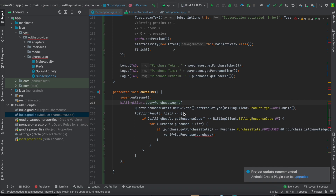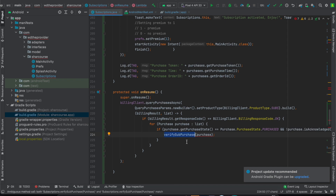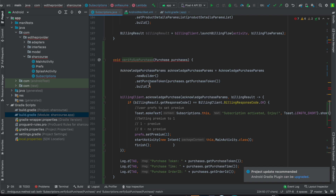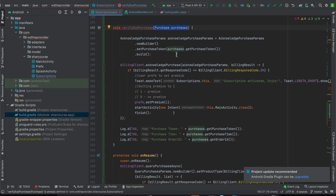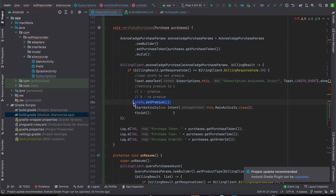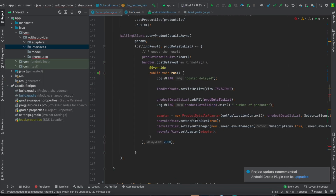This method handles all pending purchases. For example, if a user purchases a subscription and the app closes without finalizing it, when they reopen the app and go to the subscription activity — which runs on onResume — it will check all pending subscriptions and try to resolve and verify them. Under verify purchases, it receives a purchase as a parameter, acknowledges that purchase, shows a toast that the subscription is activated, and uses SharedPreferences to change the value from zero to one, meaning one equals premium user and zero equals non-premium.